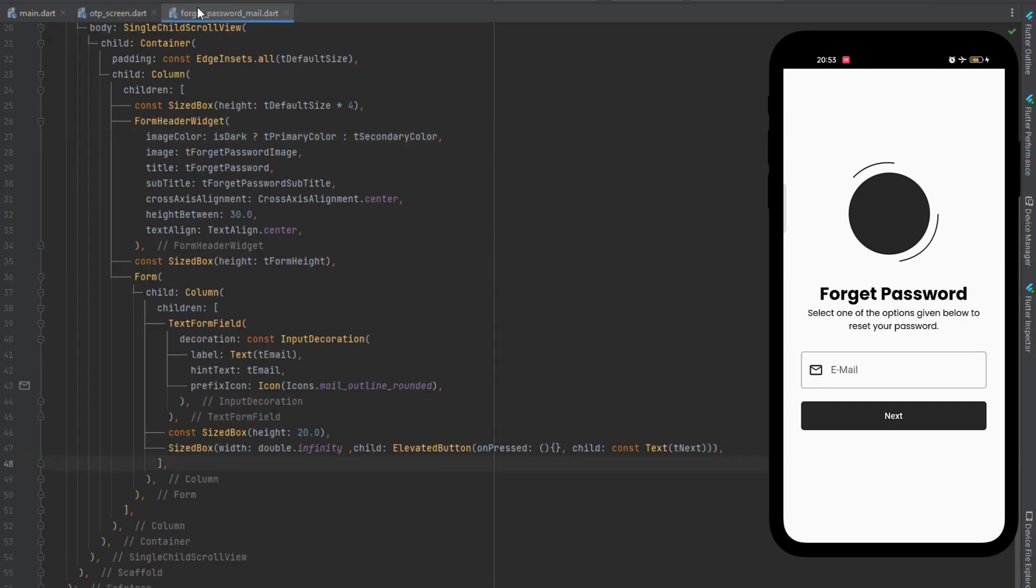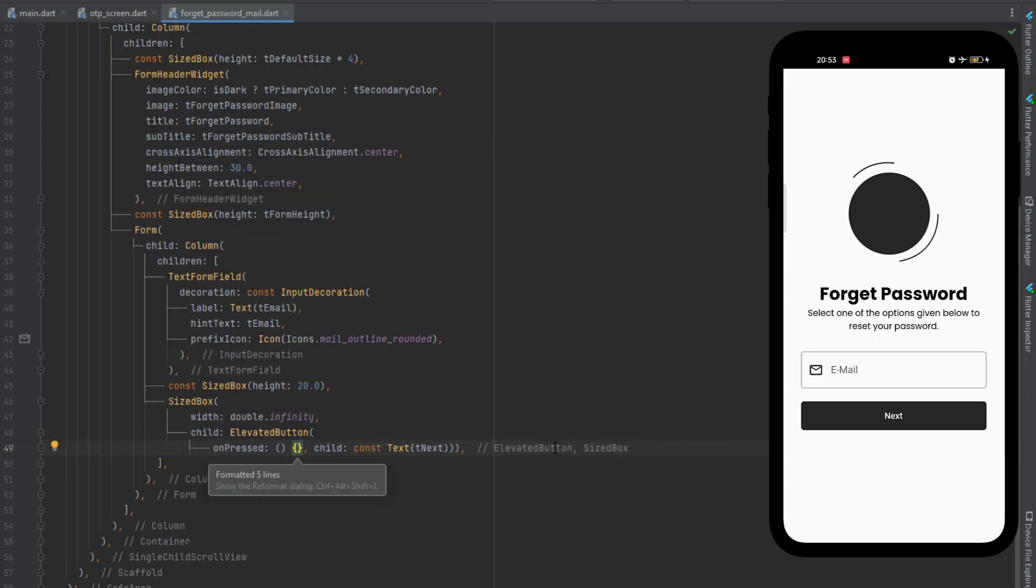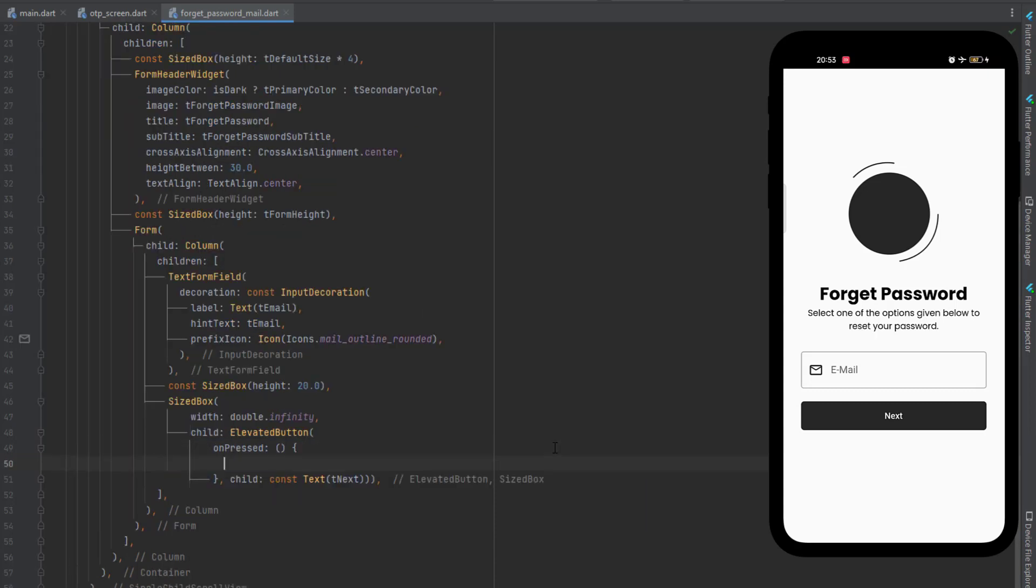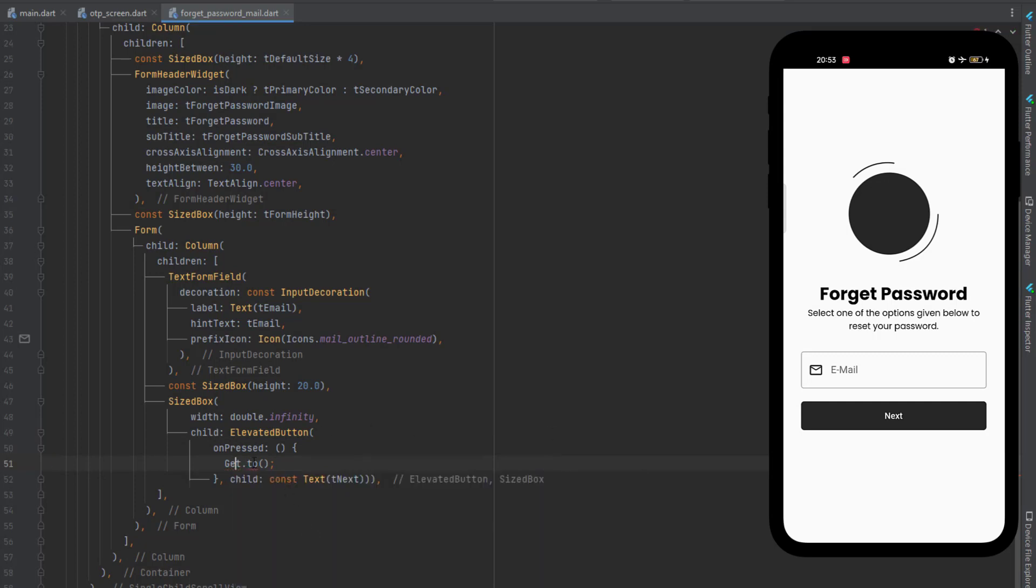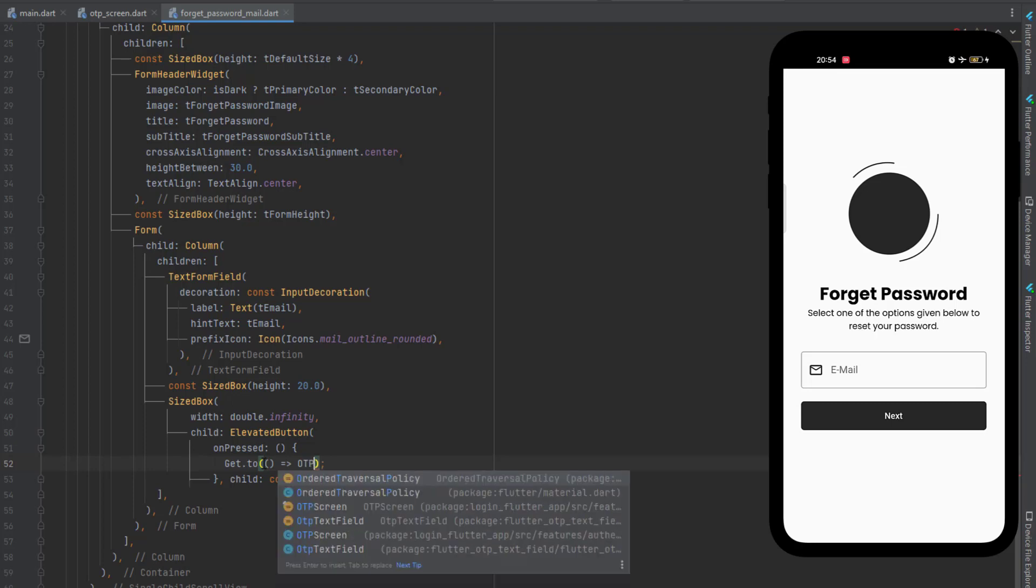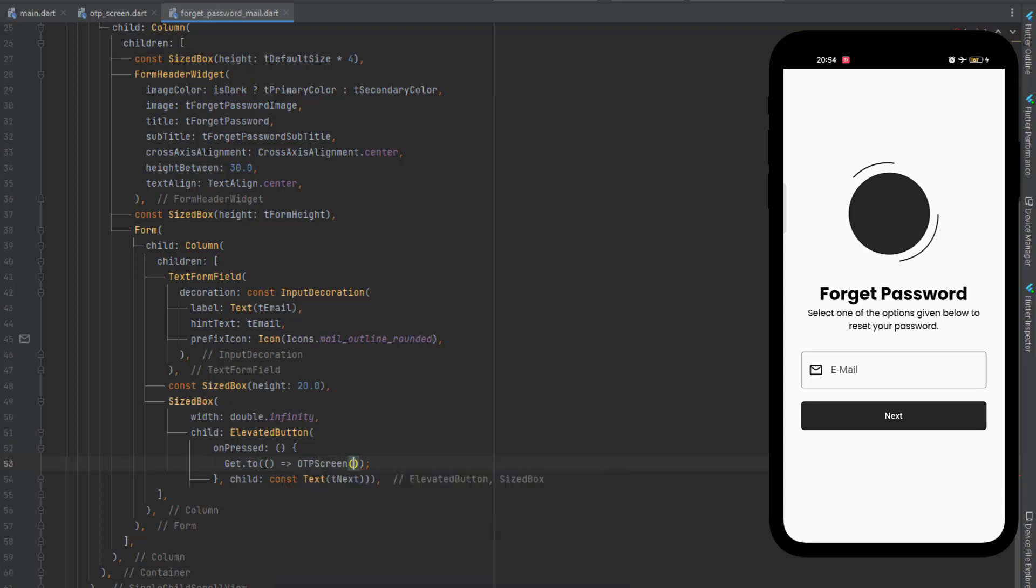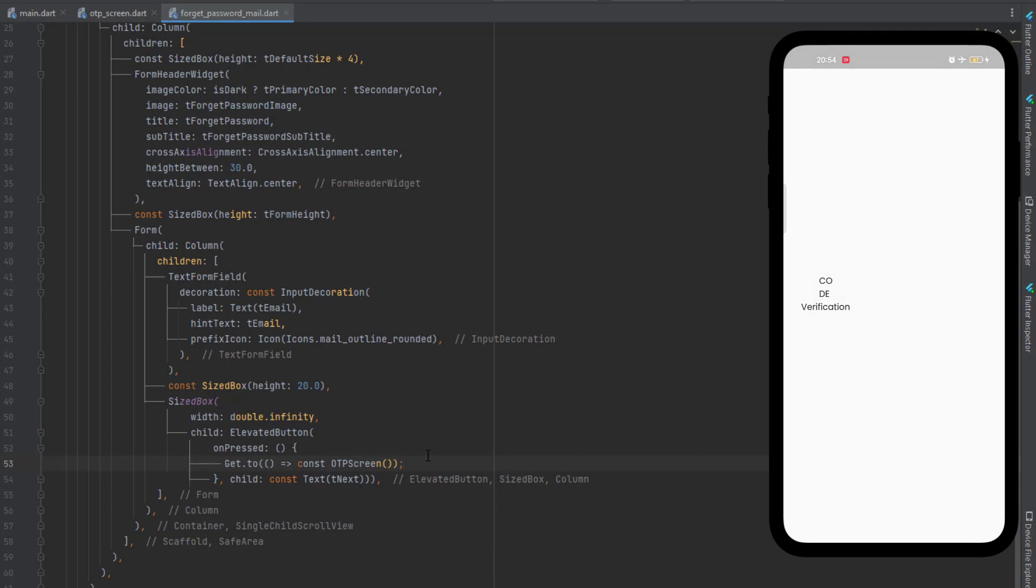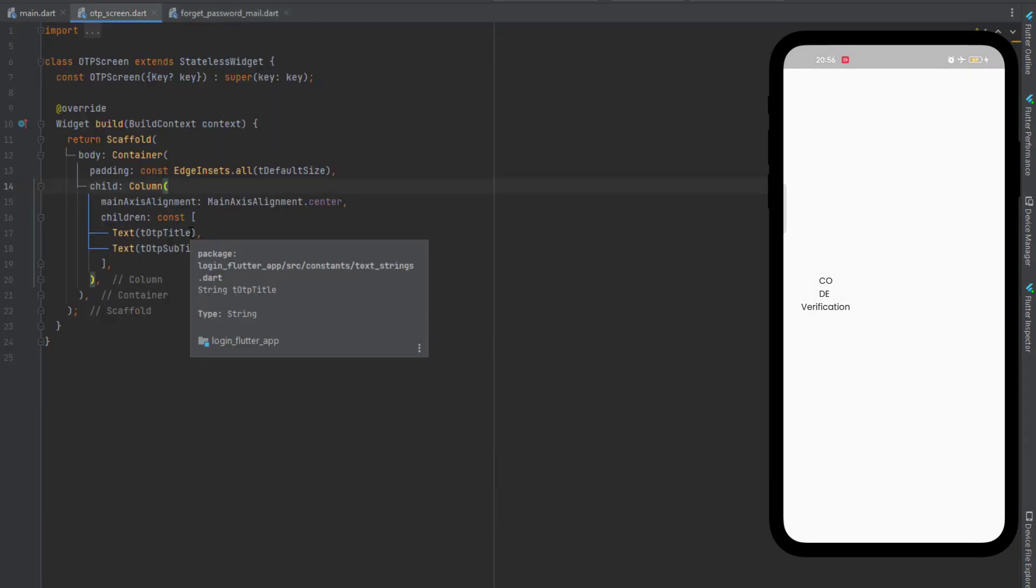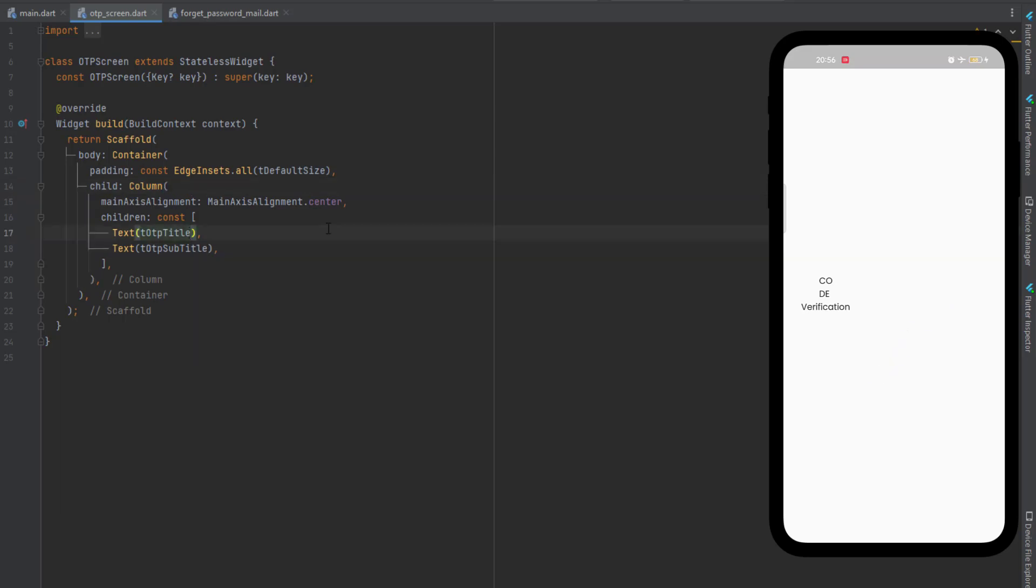So to call the forget password screen, go to forget password mail, the previous activity which we created, and inside the elevated button we will use get.to, which is GetX. If you are not using GetX you can simply write navigator with a push function to navigate to the next screen. So get.to using a fat arrow we will call our screen which is the OTP screen. So let's save the code, click on this next button and you can see we have code verification. You can see it is in the center but it is aligned towards the left side because the width is not completely covering the whole screen.